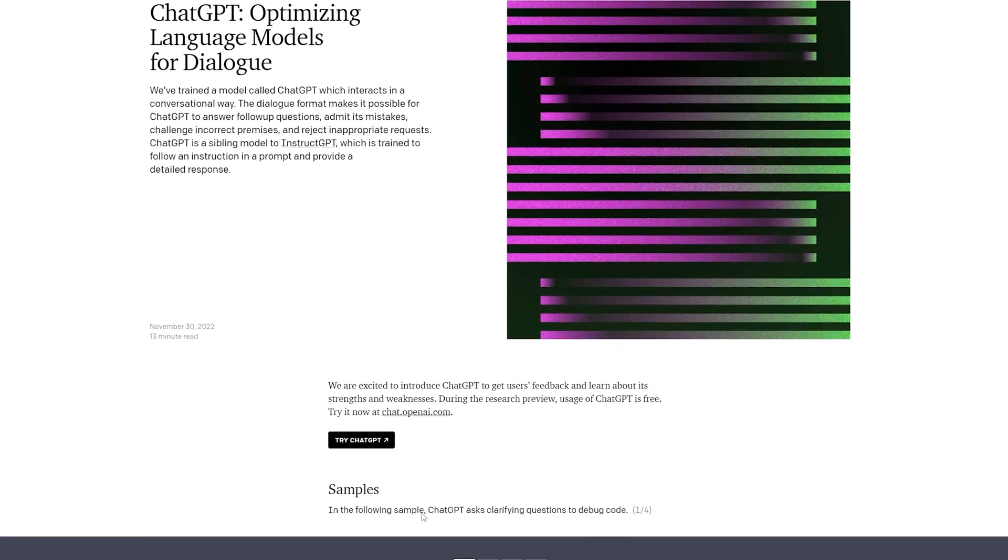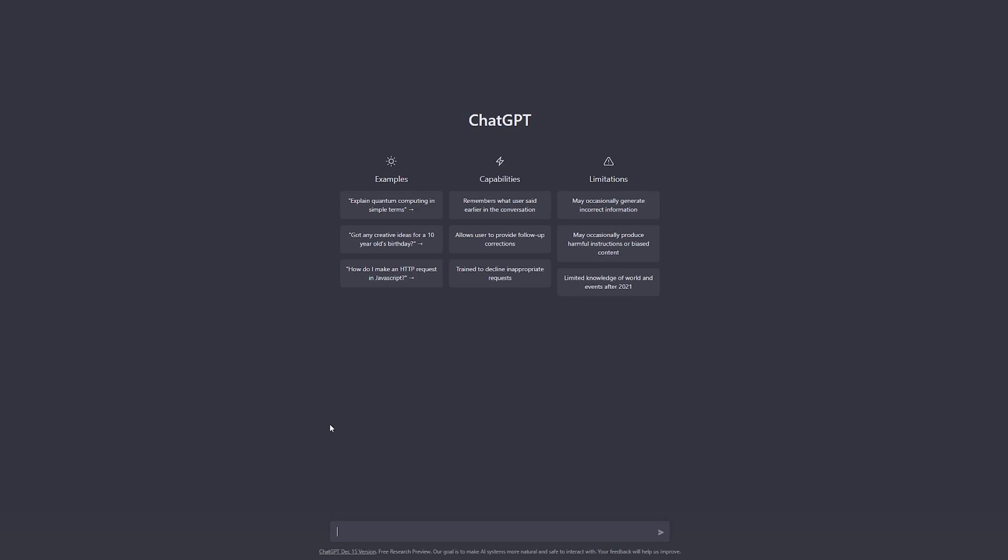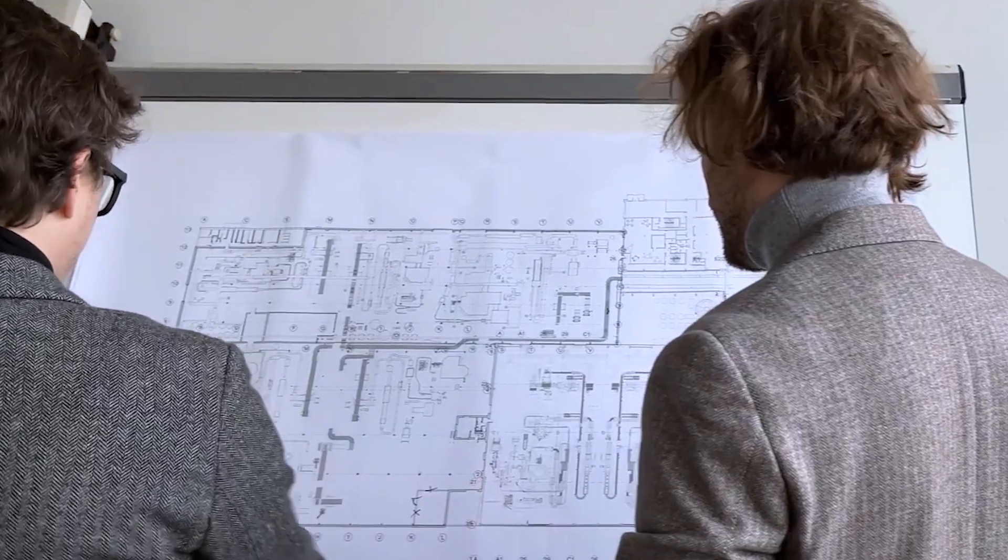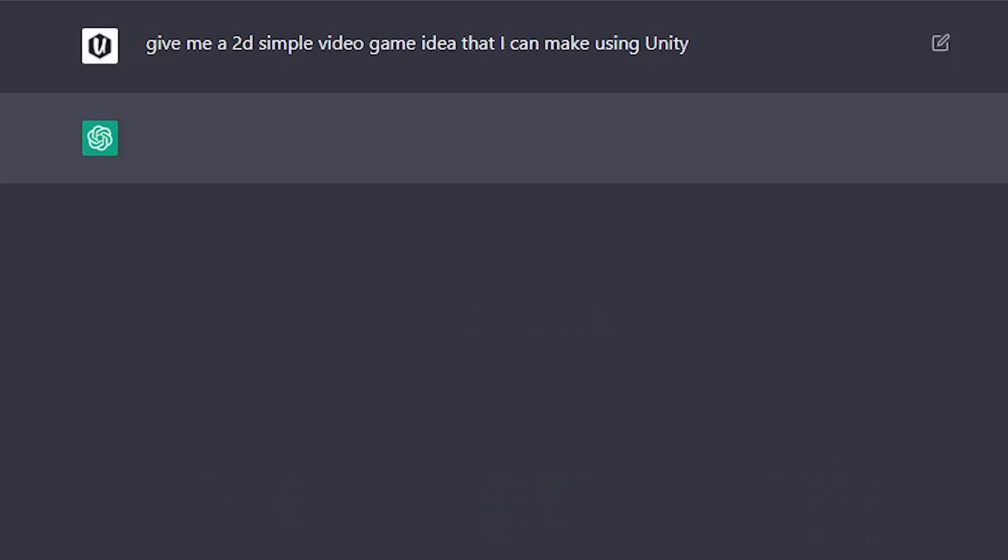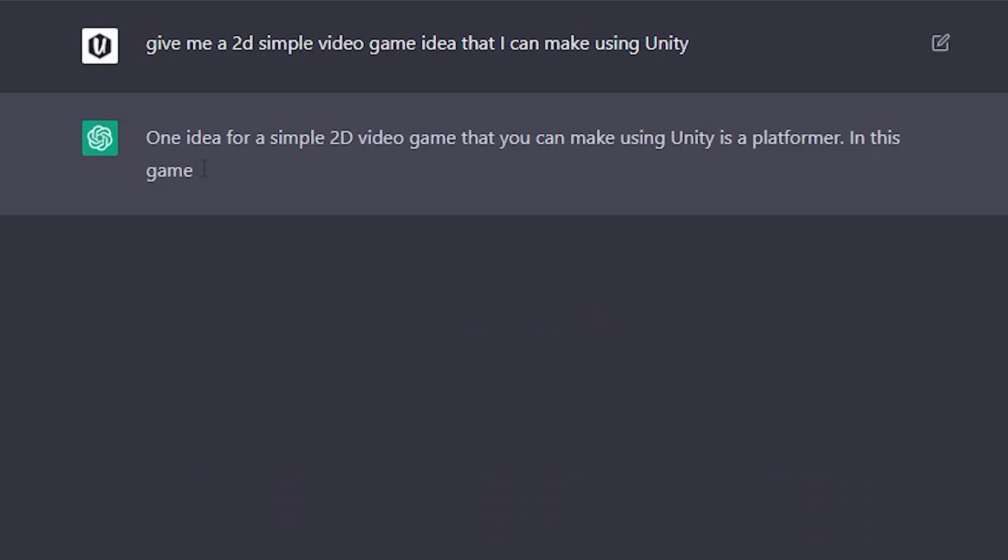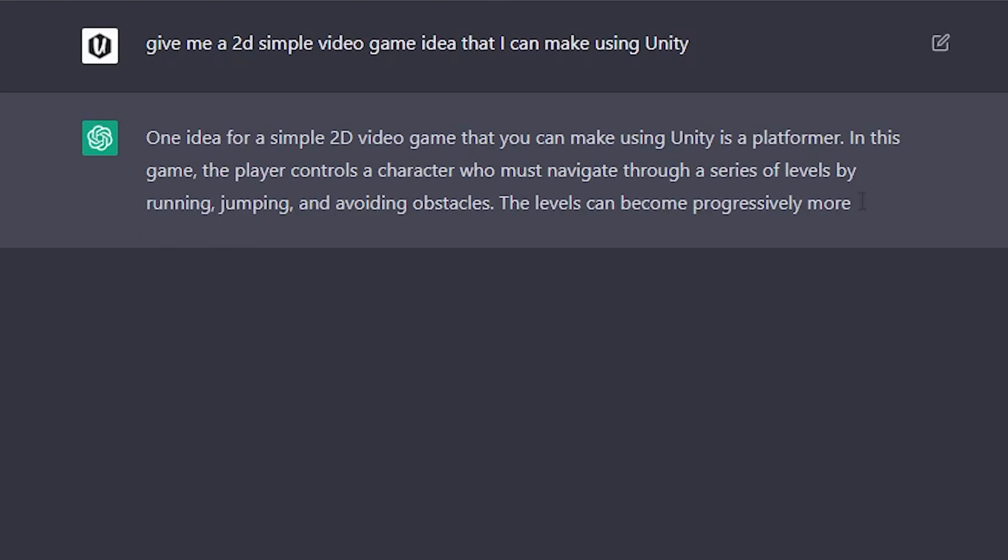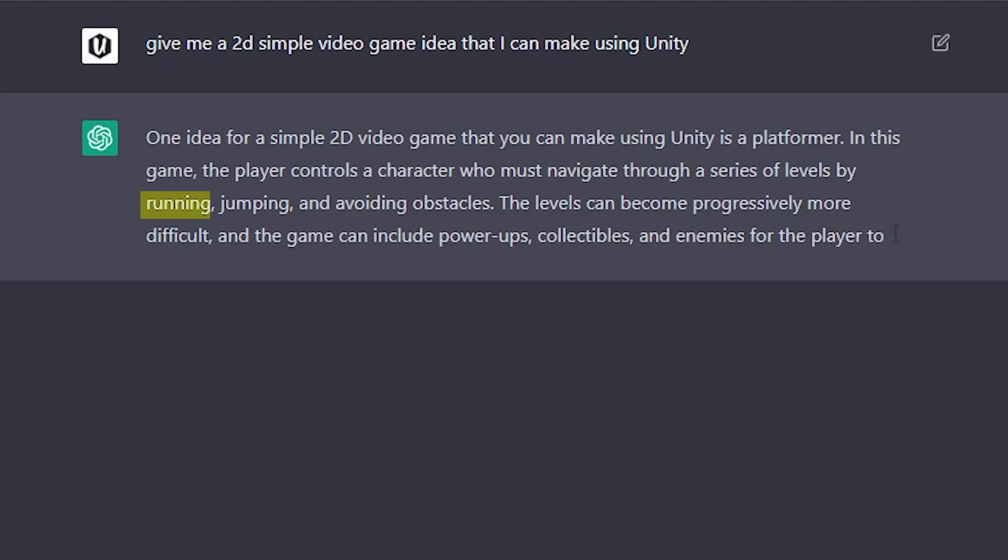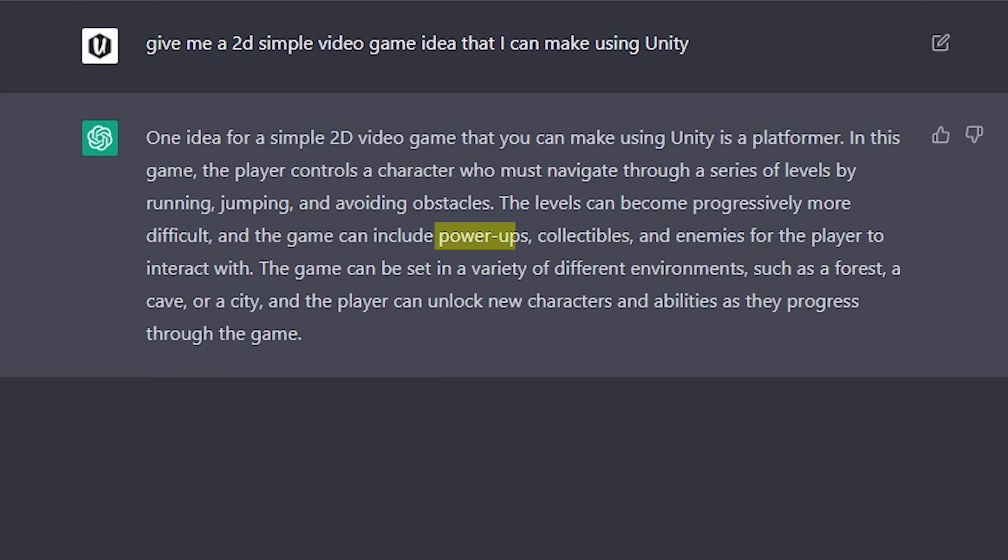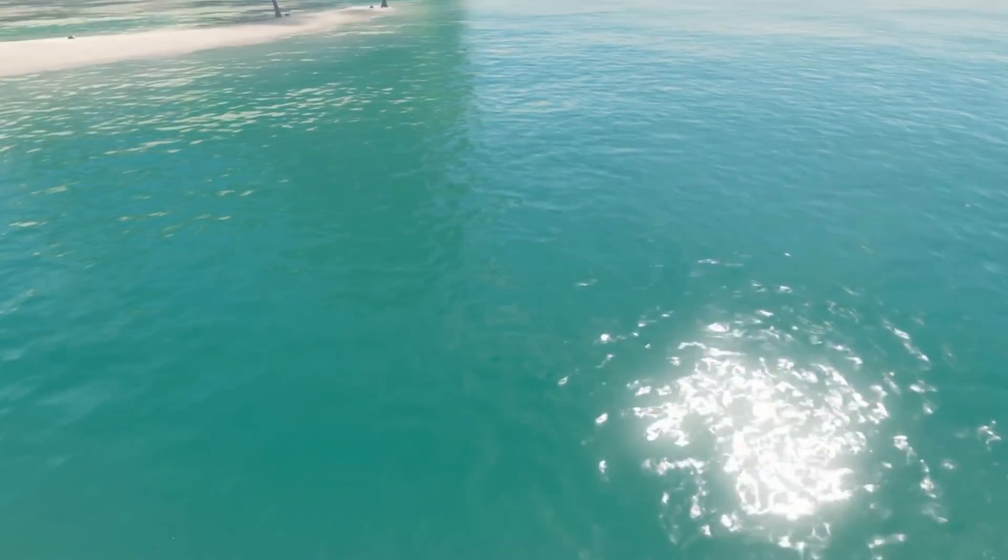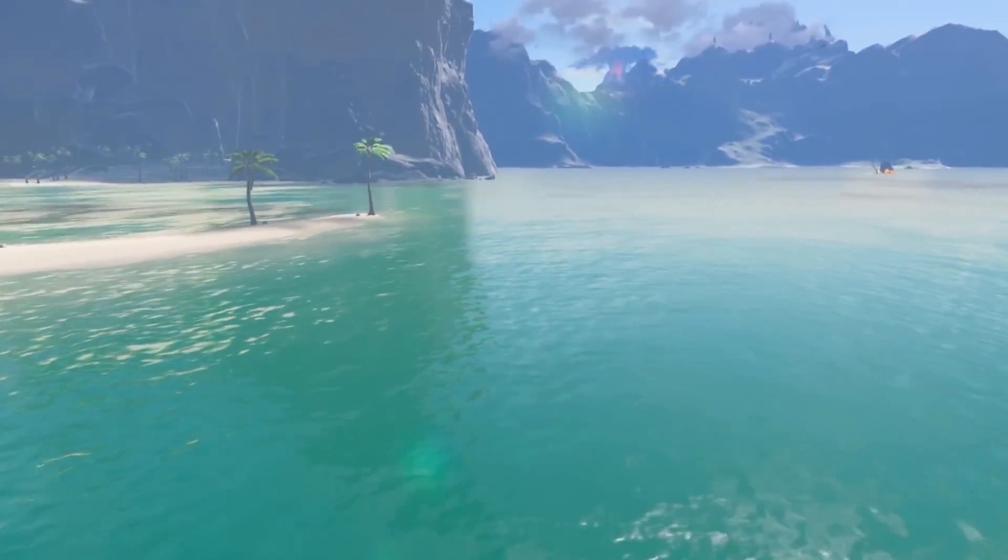So I signed up for ChatGPT and the first order of business was to get all the game details. I told it to give me a simple game idea that I can make with Unity. It told me that I should make a platformer where the player must navigate through a series of levels by running, jumping, and avoiding obstacles. There would be power-ups, collectibles, and enemies along the way.